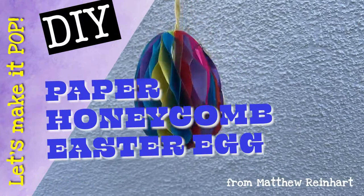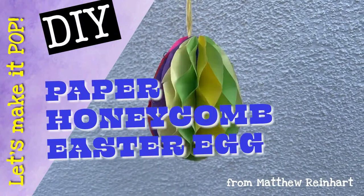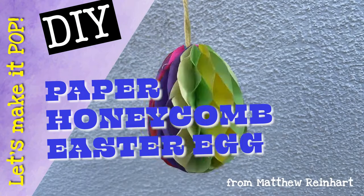Hey everyone, it's Matthew Reiner. Happy Easter! We're going to make some really cool paper honeycomb Easter eggs today.